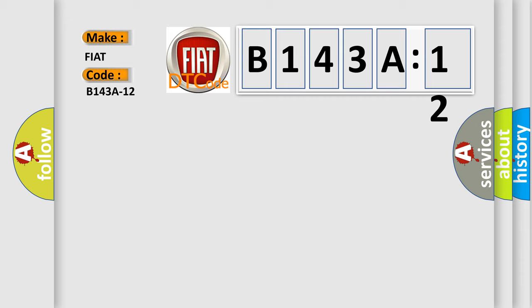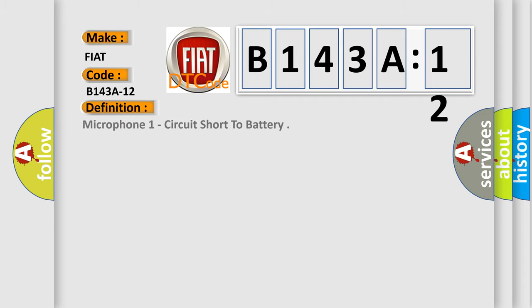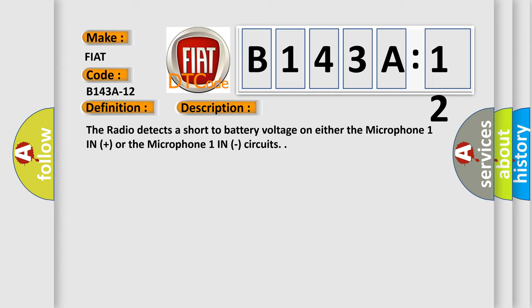The basic definition is Microphone 1 circuit short to battery. And now this is a short description of this DTC code. The radio detects a short to battery voltage on either the Microphone 1 in plus or the Microphone 1 in circuits.